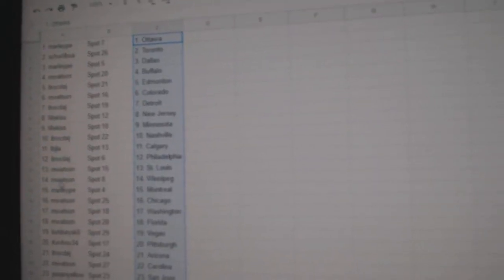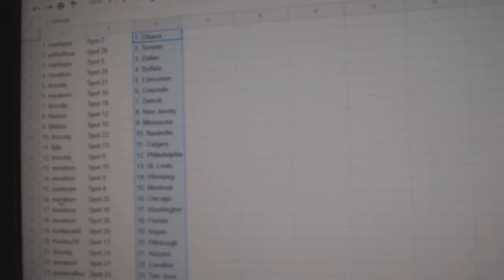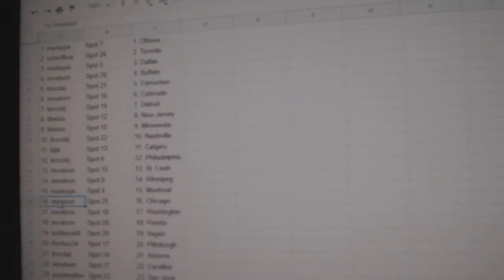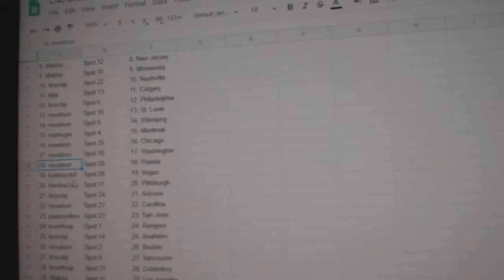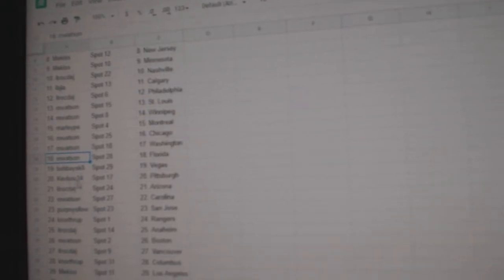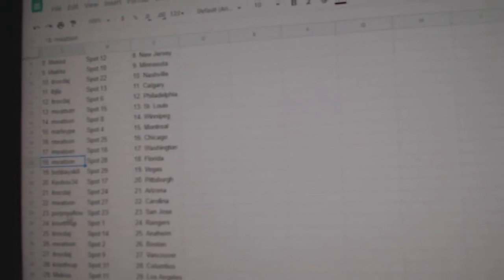M. Watson St. Louis Winnipeg, Marley Montreal, M. Watson Chicago and Washington and Florida, Bobby Vegas, Kev Bo has Pittsburgh, ITR Arizona, M. Watson Carolina.